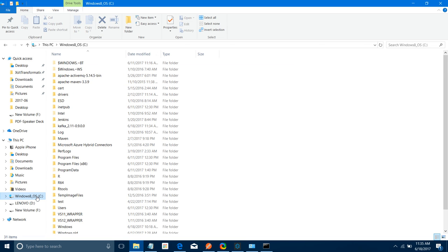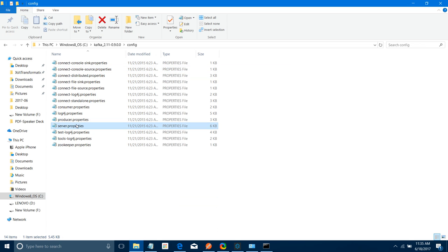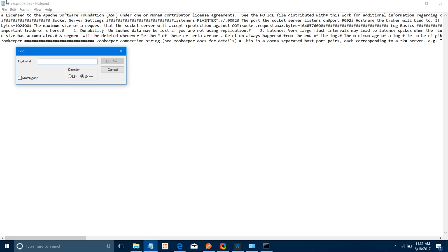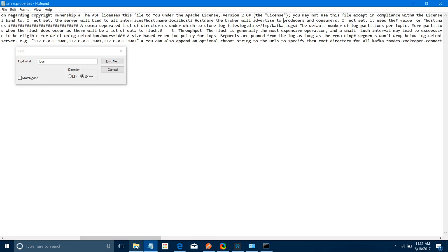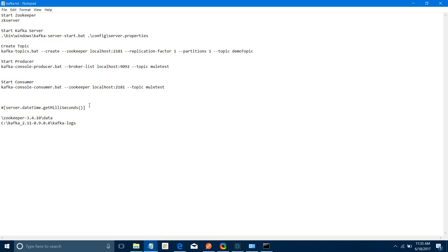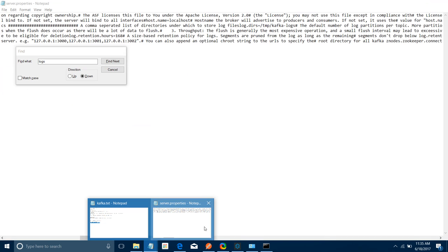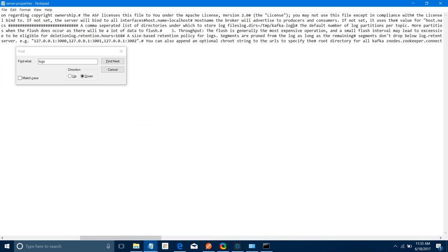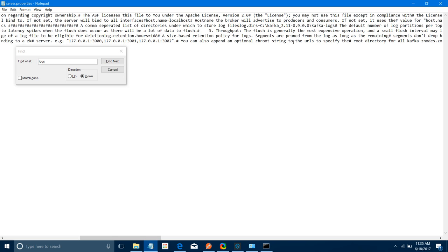Now go to the C drive, open the Kafka folder, go to config, and open server.properties. You need to change the log.dirs path from /tmp/kafka-logs to point to your Kafka folder — for example, Kafka 2.11.9 slash kafka-logs. Open server.properties, update the log.dirs path, and save the file. Your server.properties file is now ready.